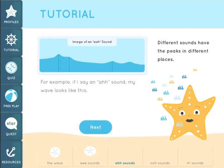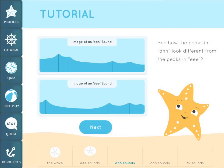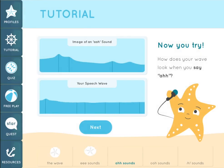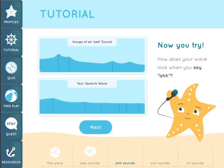All speech sounds have recognizable peak locations along the wave. For example, if I say an AH sound, my wave will look like the picture here. See how the peaks in AH look different from the peaks in EE? Now watch me say AH — you will see the peaks in the wave on the bottom line up with the peaks in the picture of a wave on the top. AH.